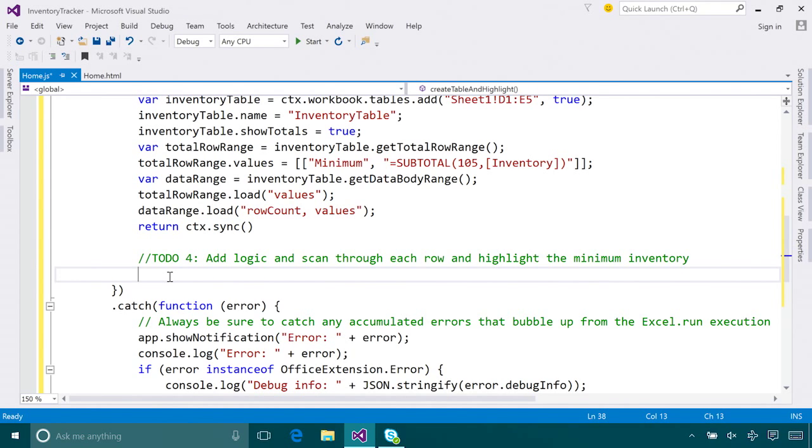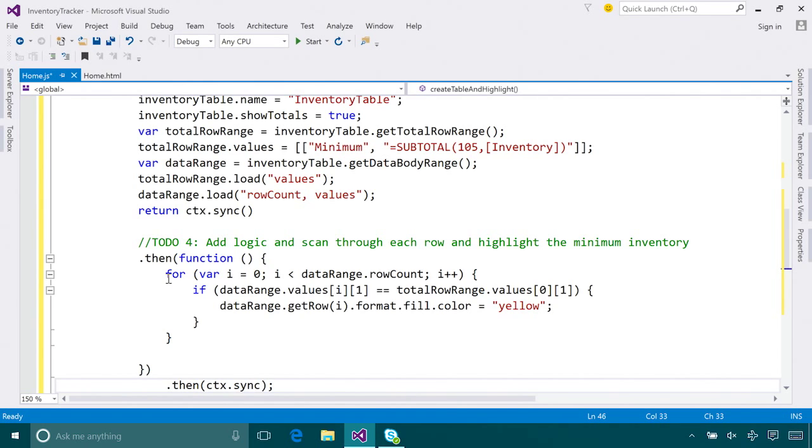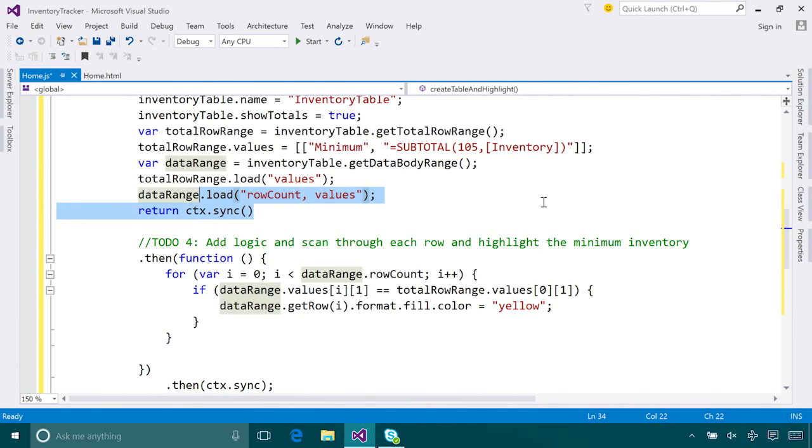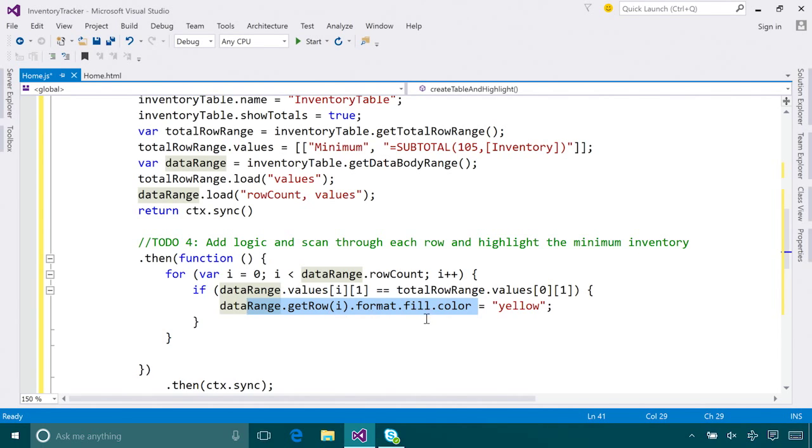Now let's scan through each row, find the minimum, and highlight it. Here the first thing you'll notice is probably the beautiful JavaScript promises syntax. I can easily chain all my functions here. After all these requests get executed, we'll move on to scanning through each row and finding the minimum. And here you can also see formatting a row with our new API is quite easy too. All I need to do is get to the row and find the right fill color for this row.